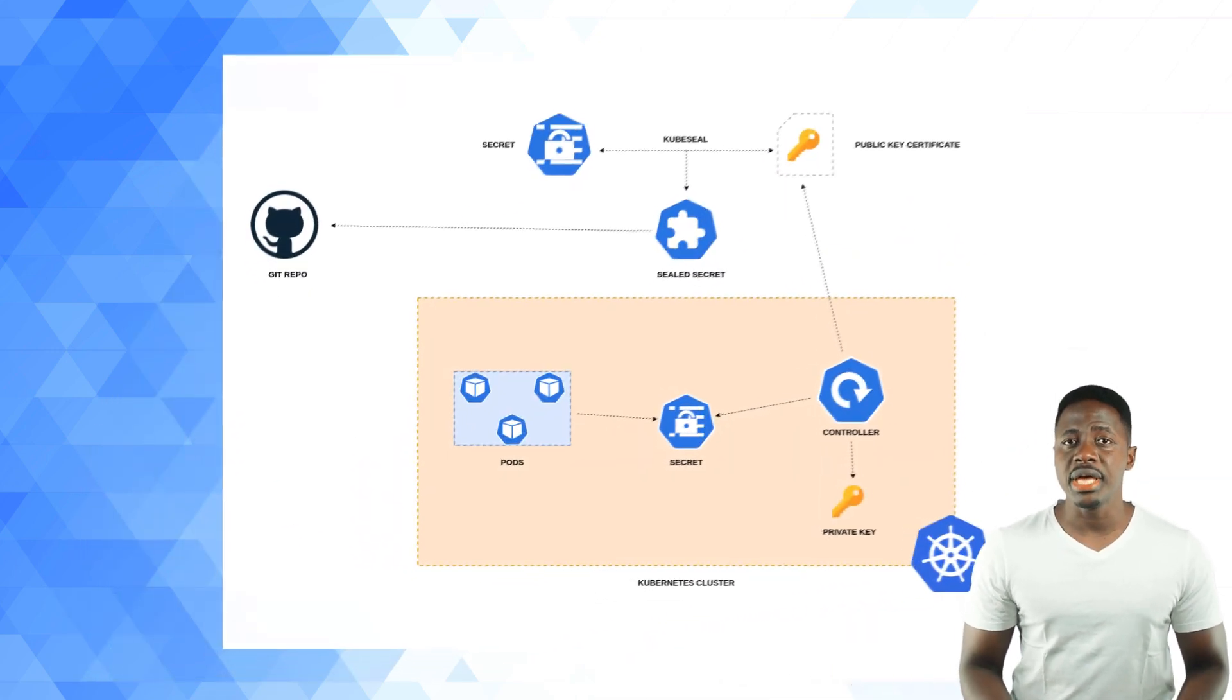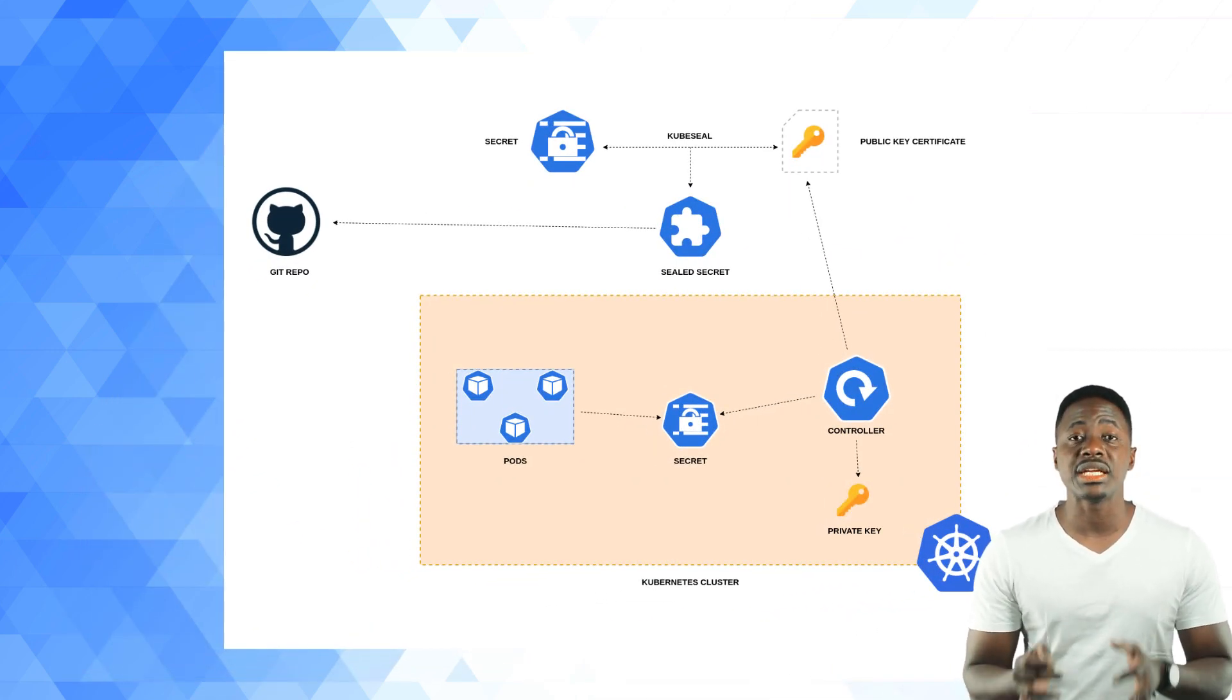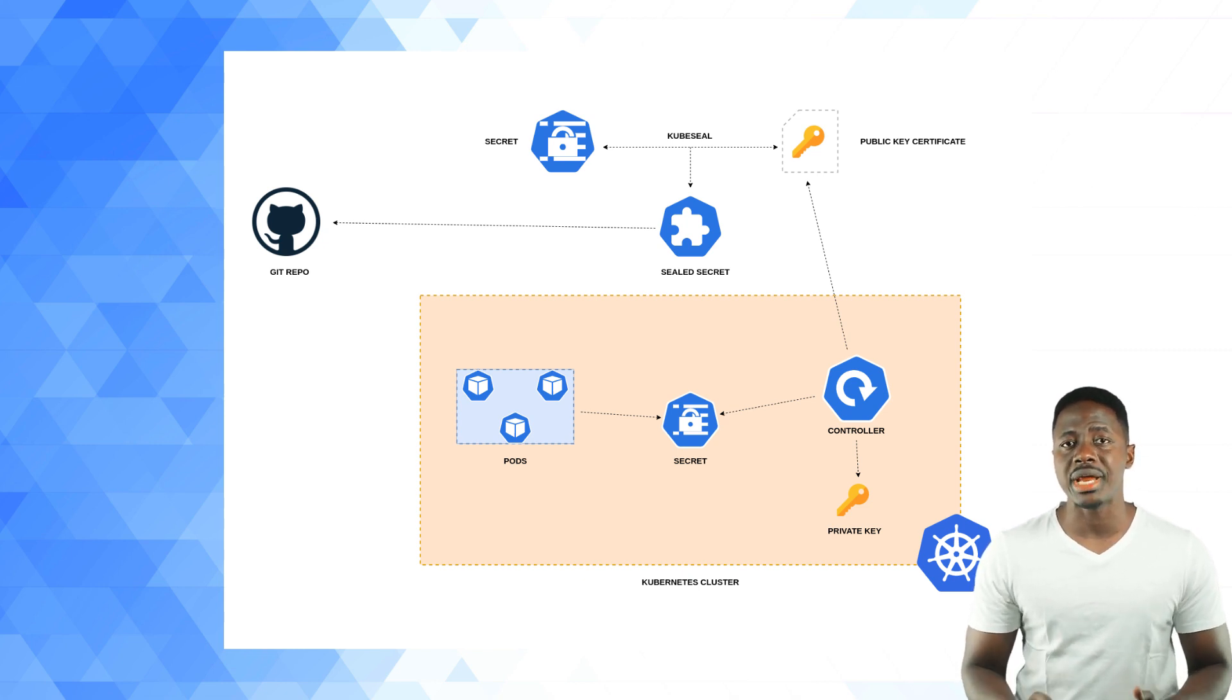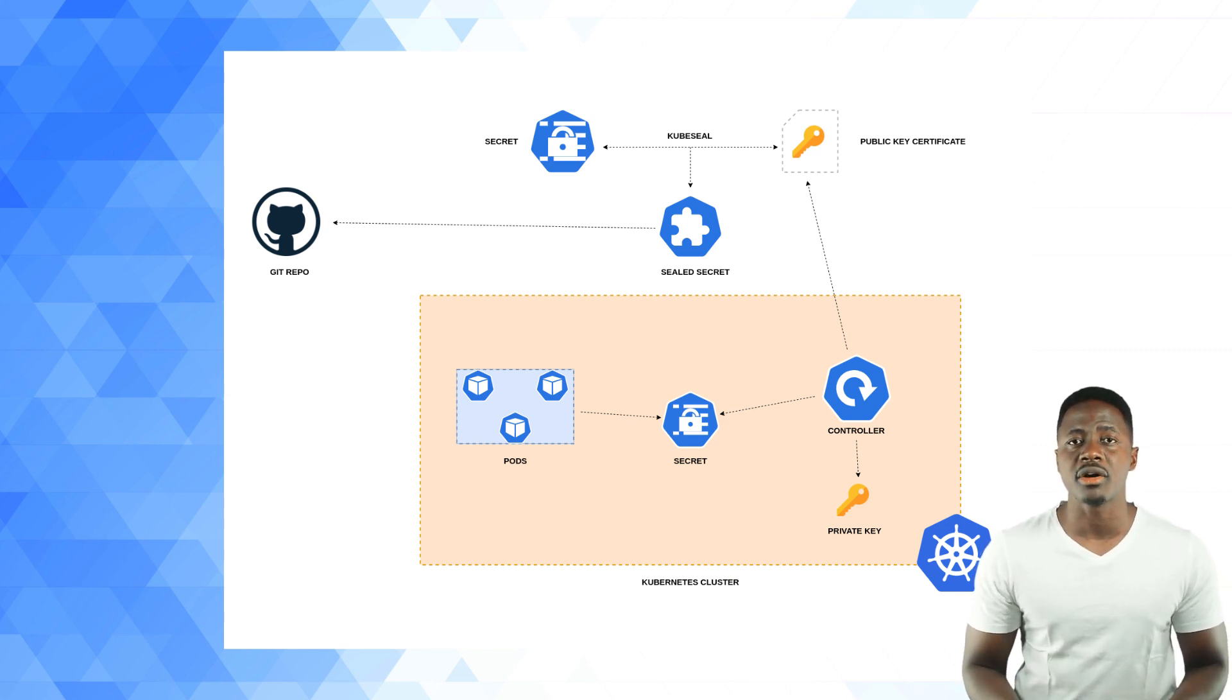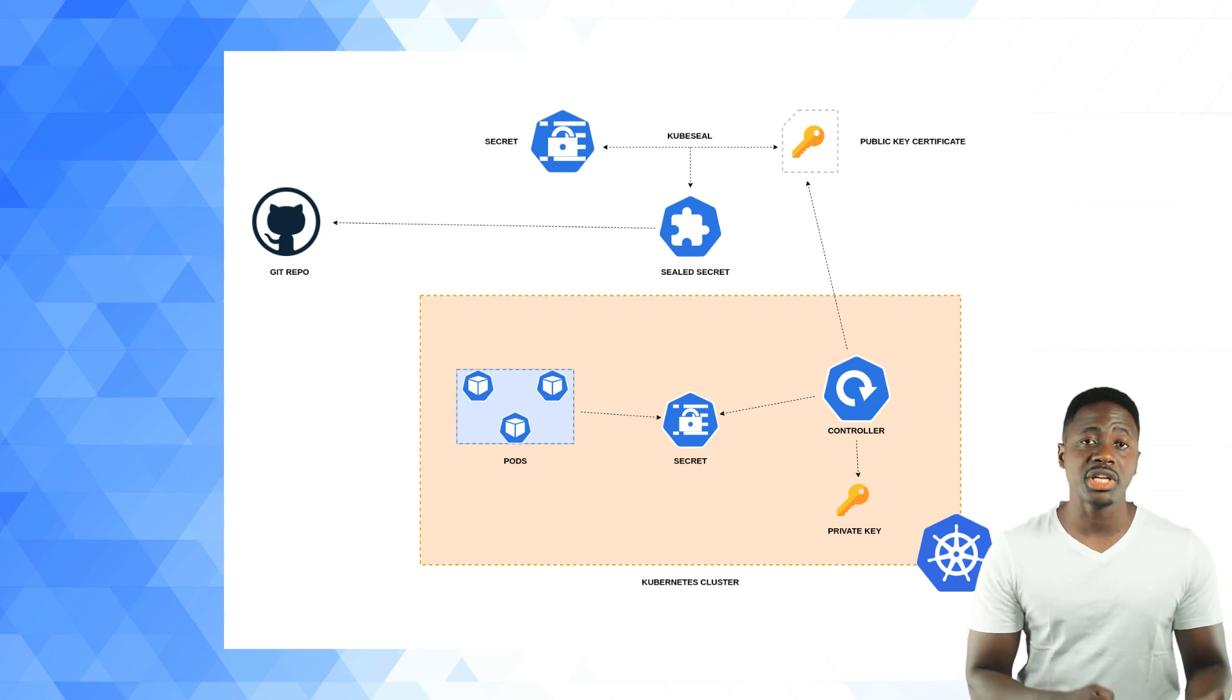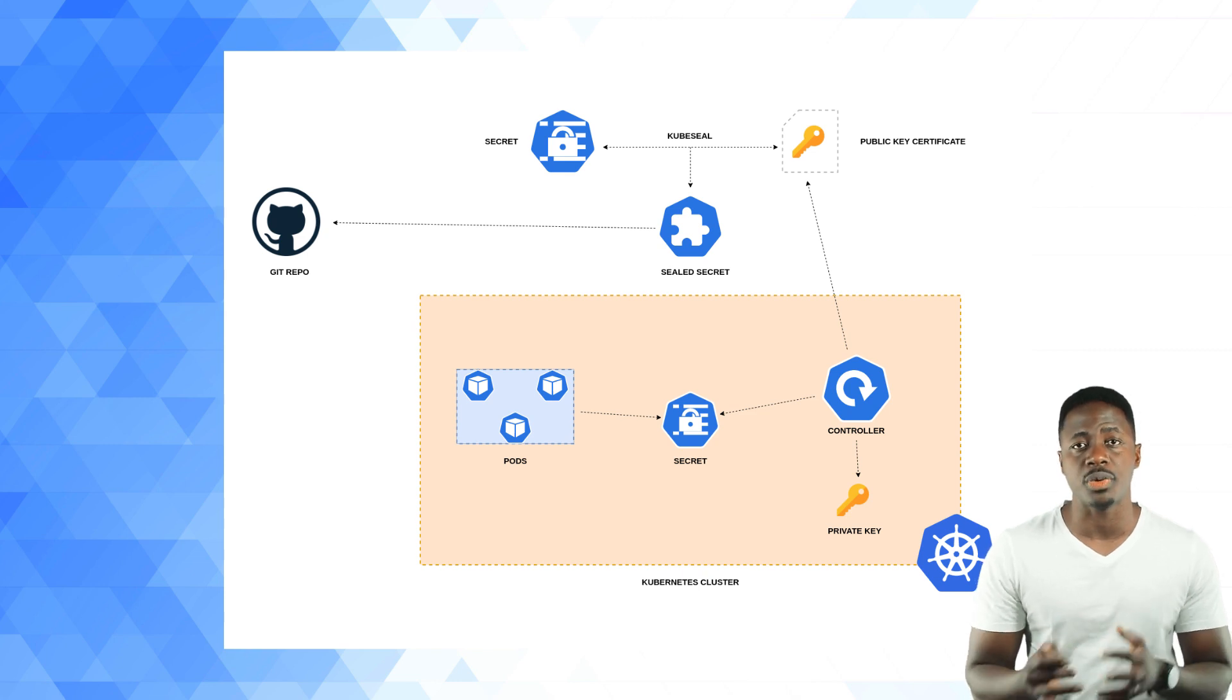As I mentioned before, sealed secrets allow for one-way encryption of your Kubernetes secrets and can only be decrypted by the sealed secrets controller running in your target cluster. This mechanism is based on public key encryption, which is a form of cryptography that consists of a public key and a private key pair. One can be used for encryption and only the other key can be used to decrypt what was encrypted.